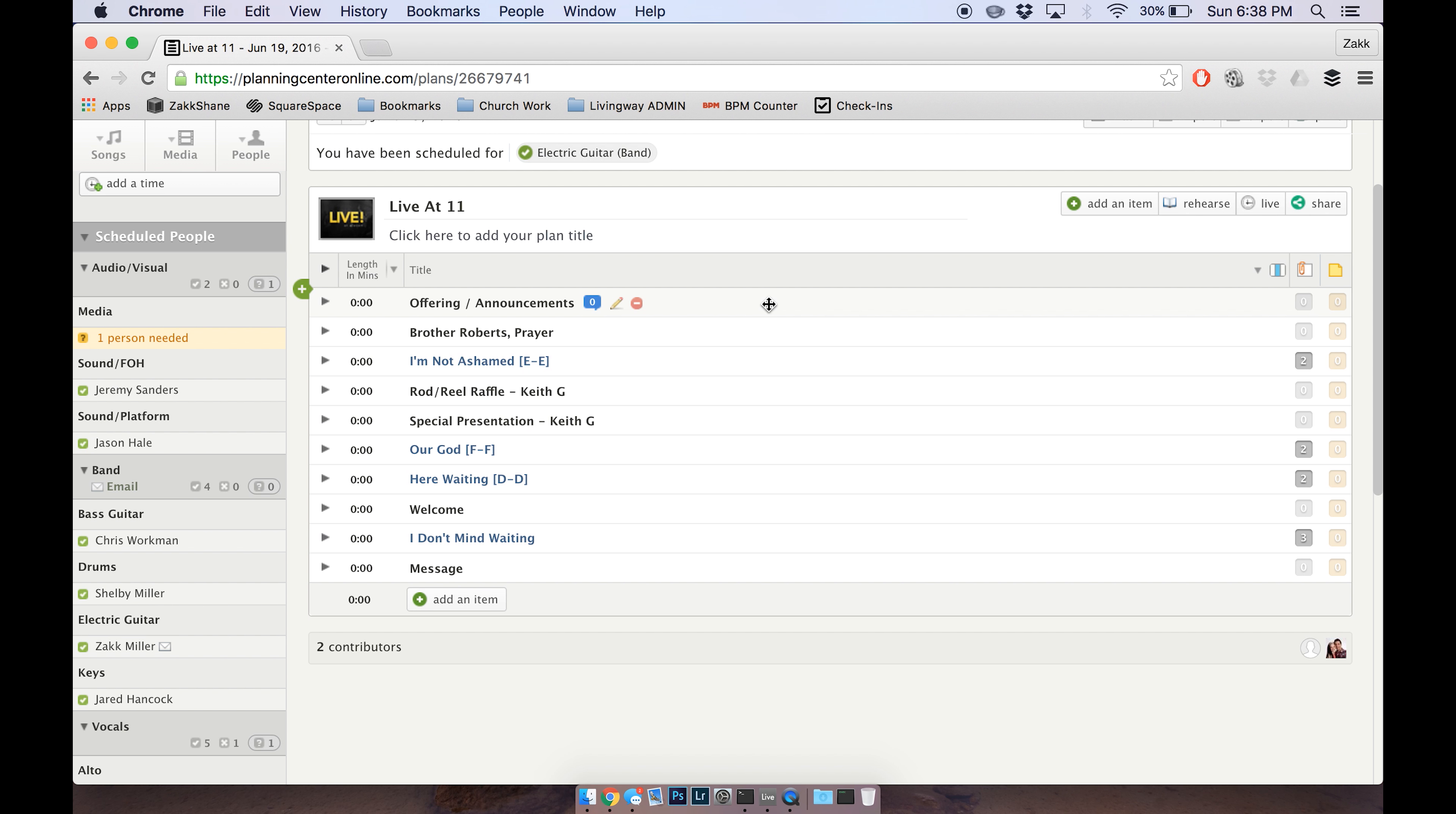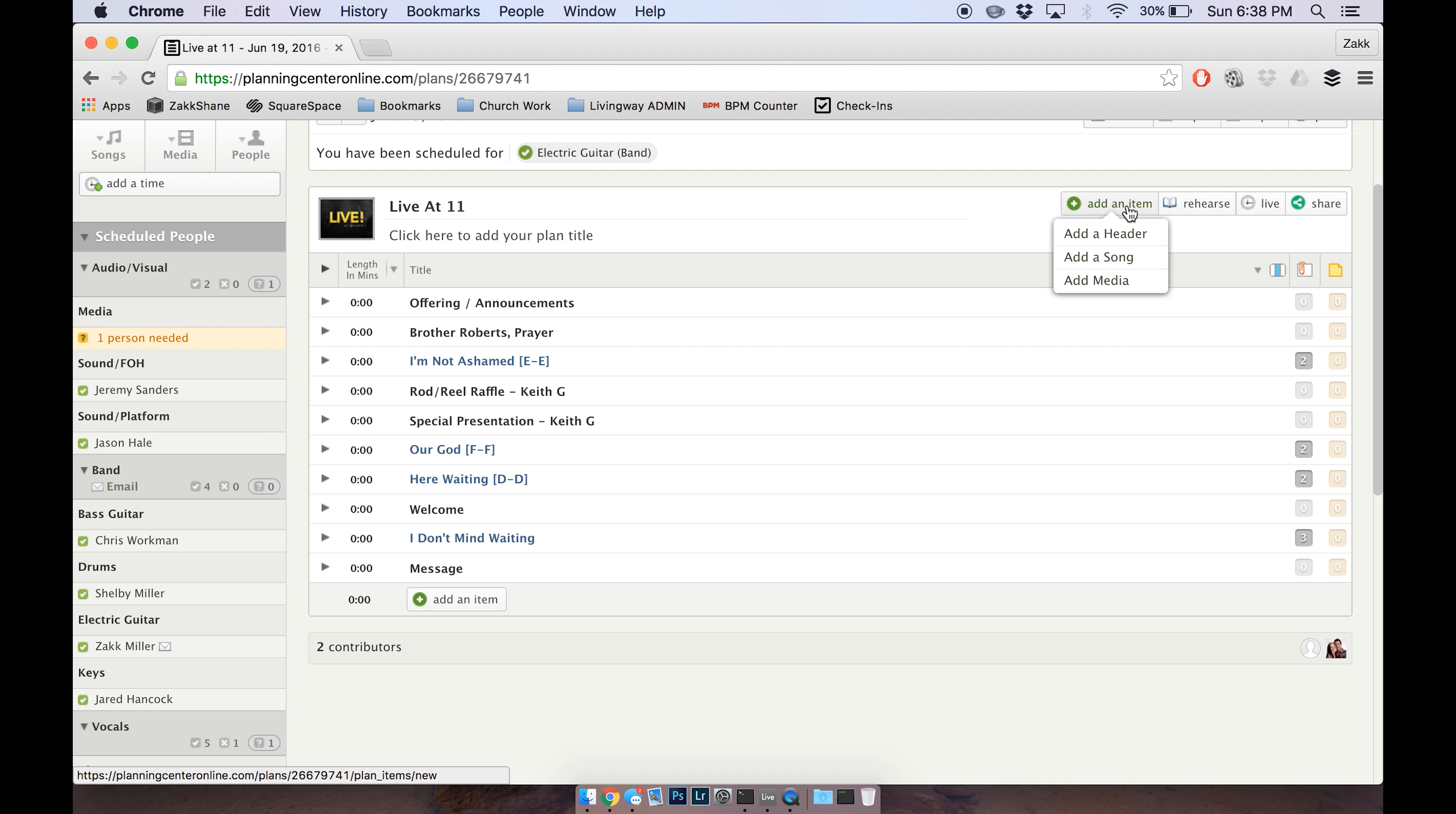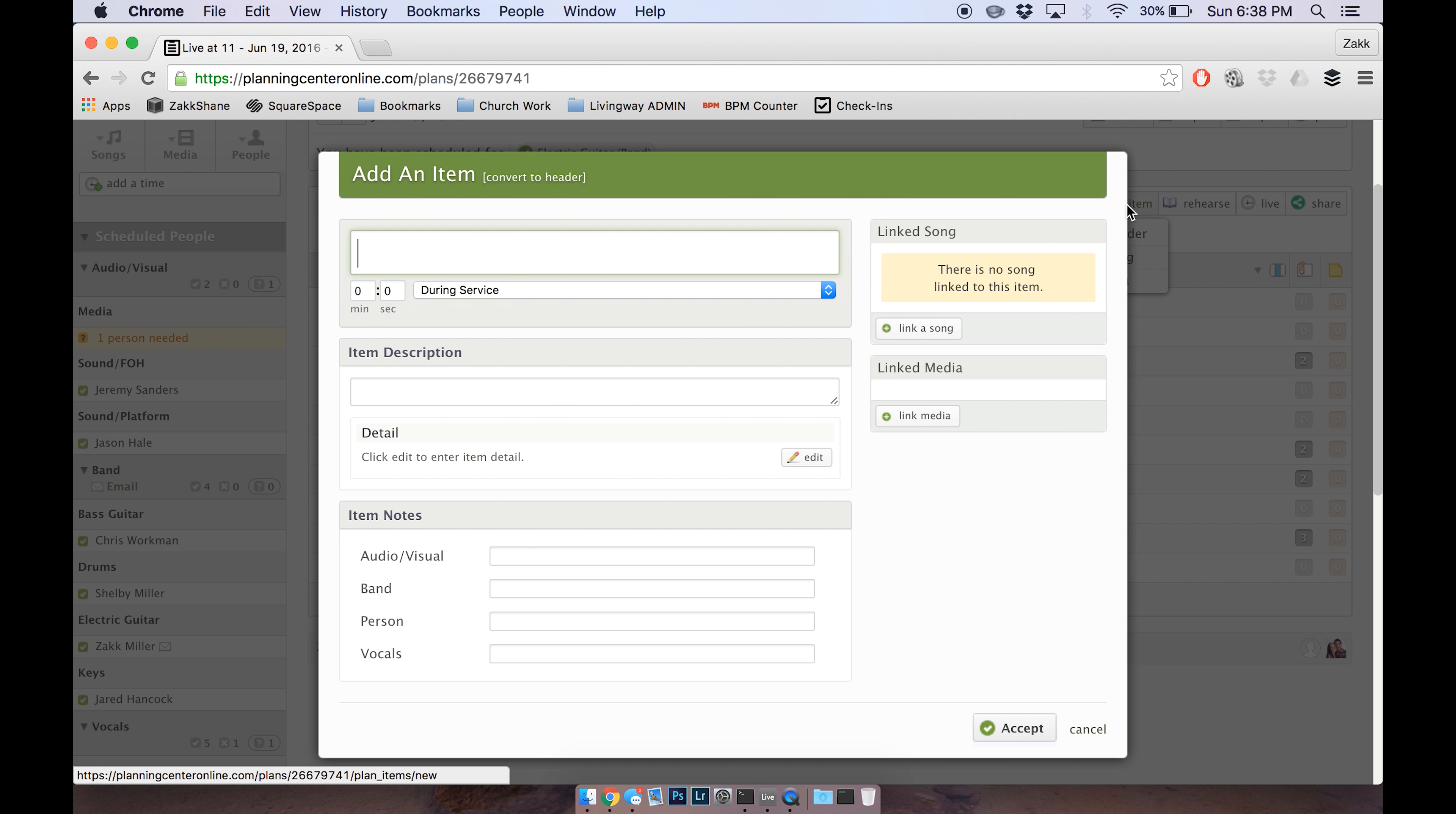If I wanted to add something to it, for example at the last minute there was a video presentation, we would go over here to Add an Item. You just click it, don't click on the sub menu.